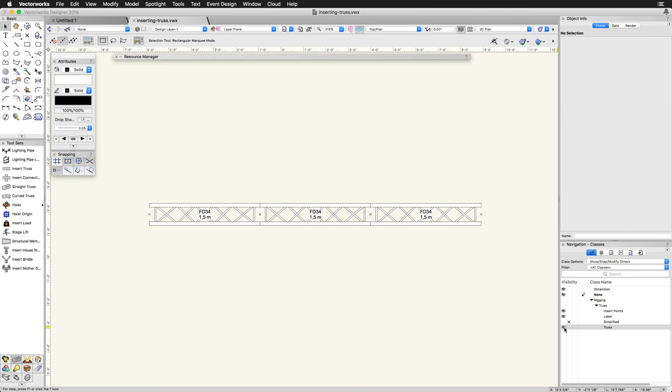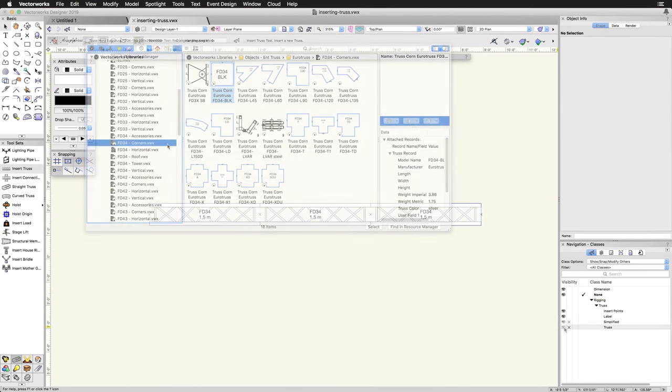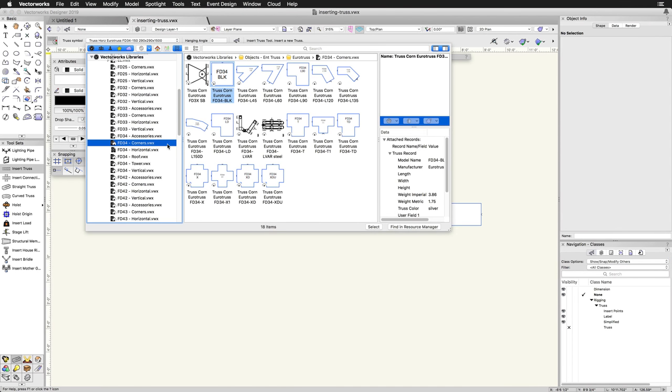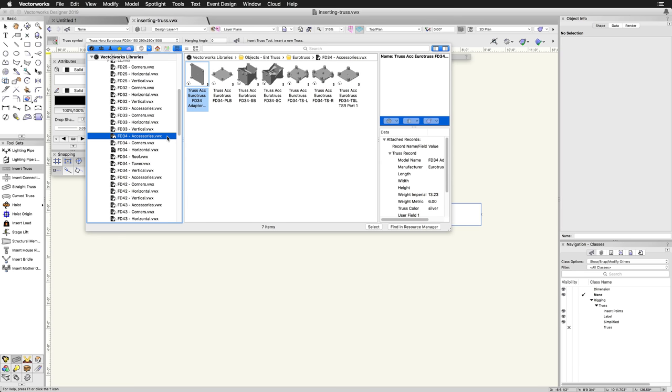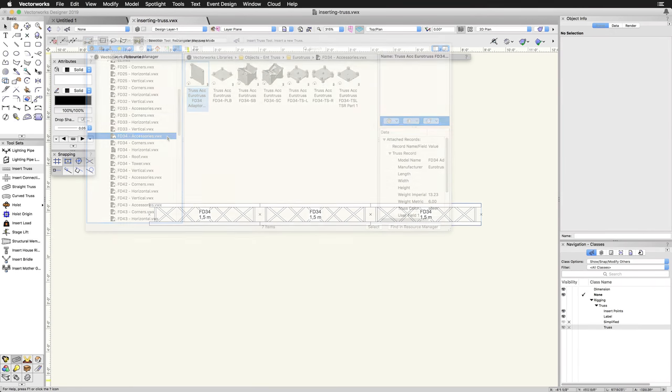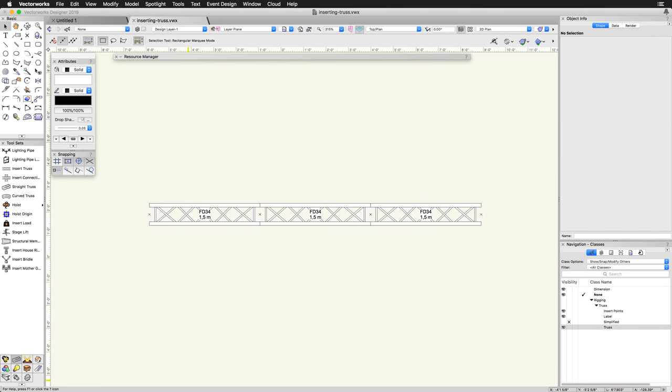In addition to horizontal segments, you can also add corner blocks, vertical sections, and other accessories. As you add more pieces, if you are going to add additional pieces of the same type of truss, you do not need to return to the Insert Truss tool and reselect the truss symbol from the library.